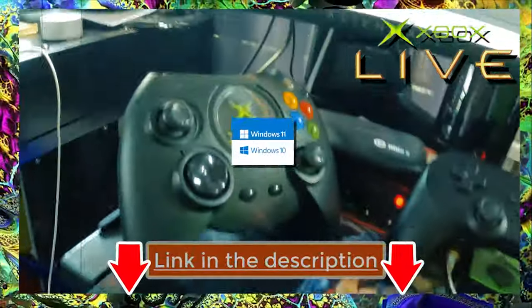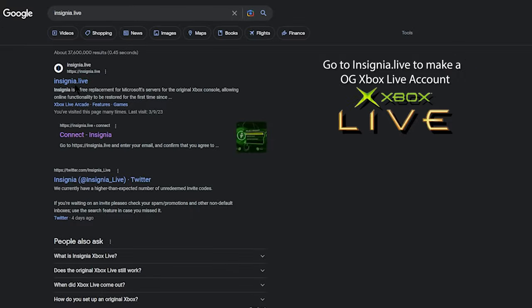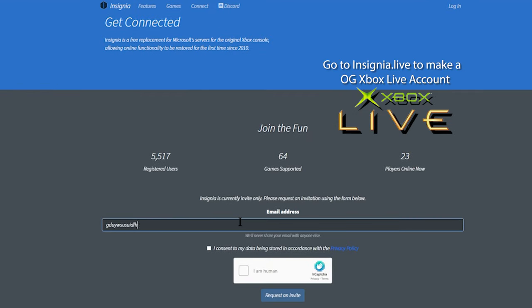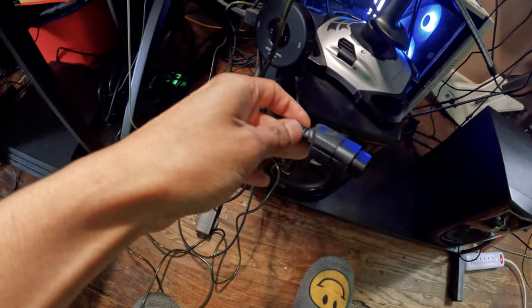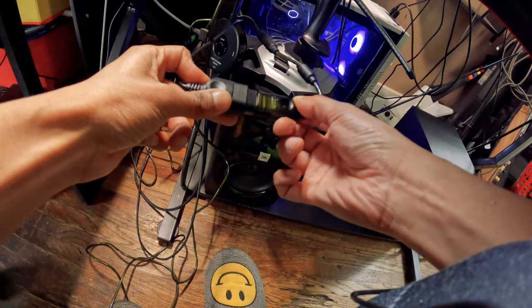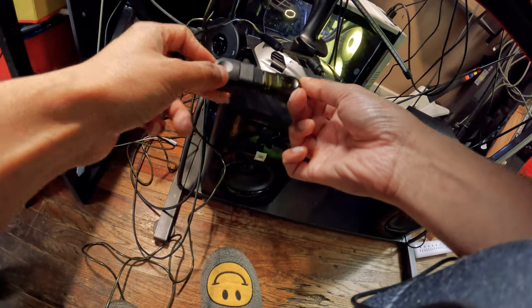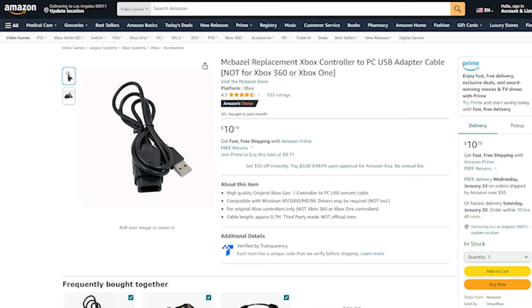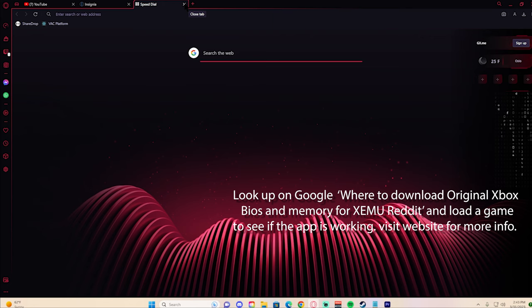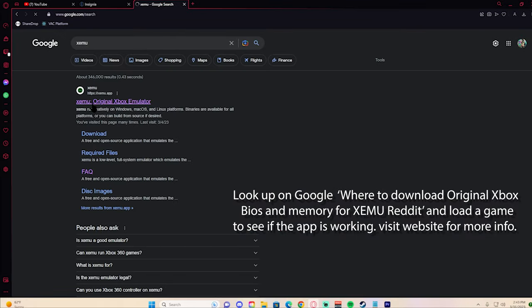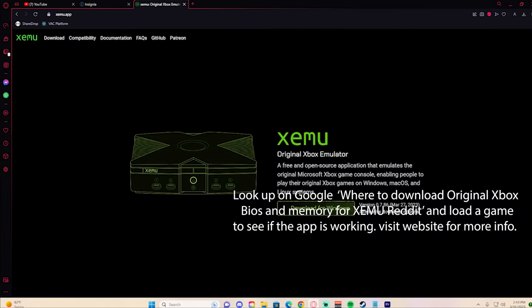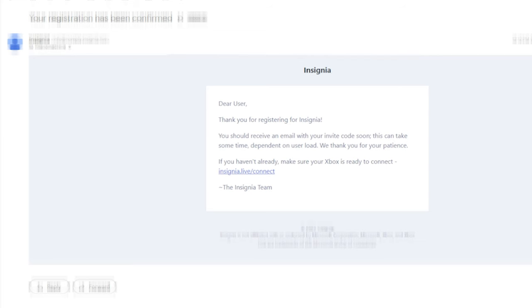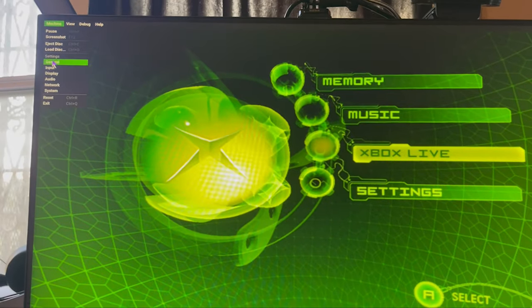This tutorial is for Windows 10 and 11. First, I suggest you go to insignia.live to make an account. You're going to need to buy a converter cable, basically a USB cable with the female end where you can connect your original Xbox controller. You can pick one of these up on eBay or Amazon for less than 10 bucks. Go to the website xemu.app - XEMU is the original Xbox emulator that we're going to be using.